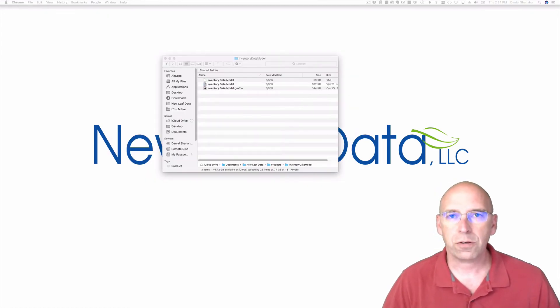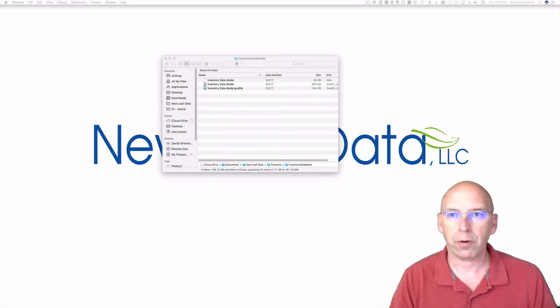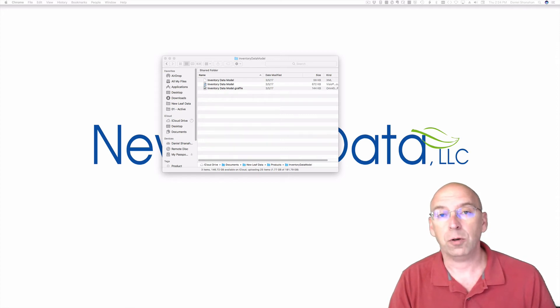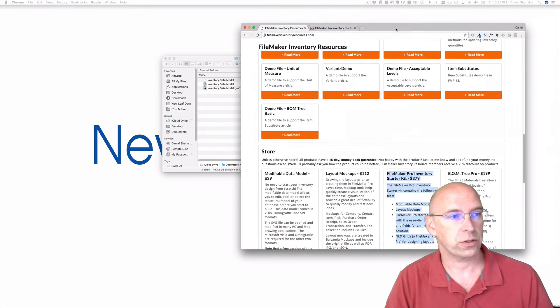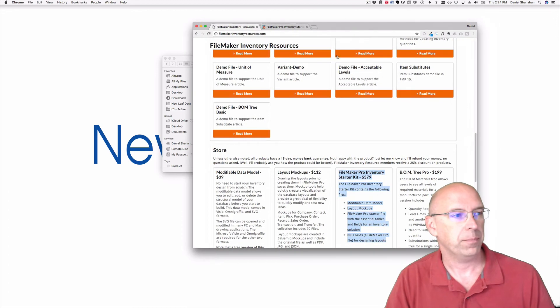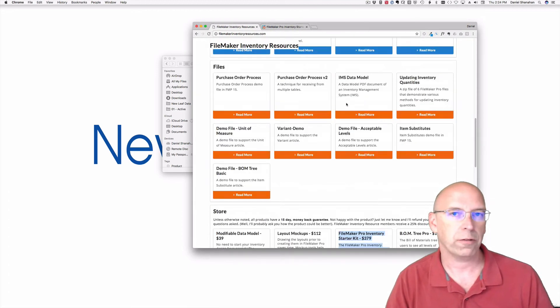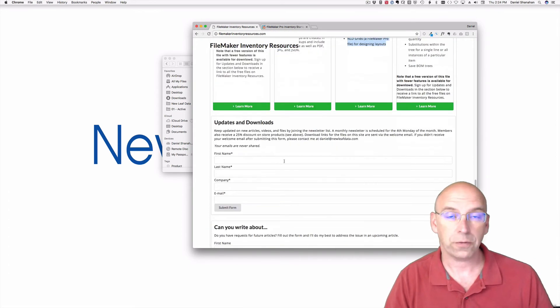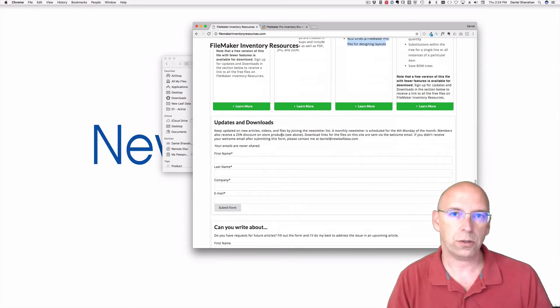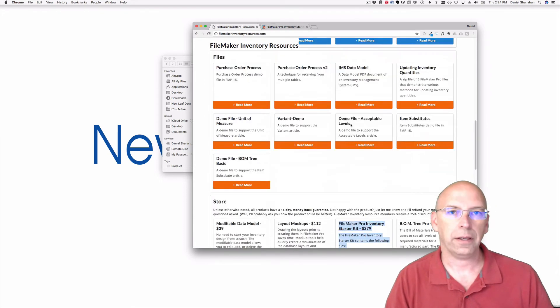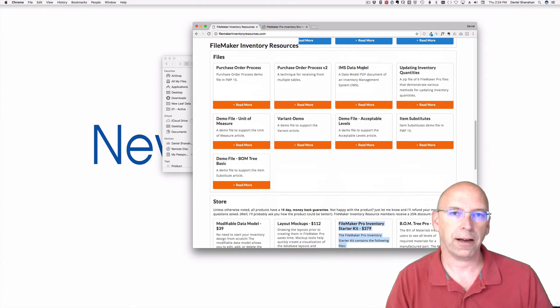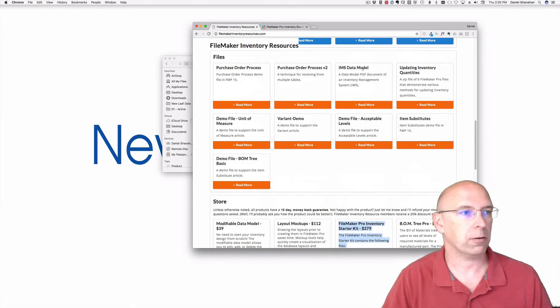The user's kit also comes with a modifiable data model. Now you may remember that there's a free PDF data model available on FileMaker Inventory Resources dot com. This is one of the free files that's available. You do have to sign up for the updates and downloads, but once you do that, you'll have a link to all the downloadable files, and one of those files is an inventory management data file in a PDF form. So that's free, and if you don't have that, you can go and grab that right now.